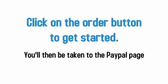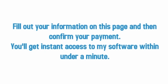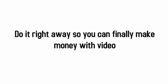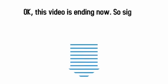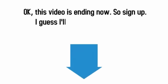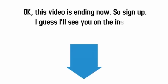You'll then be taken to the PayPal page. Fill out your information on this page and then confirm your payment. You'll get instant access to my software and the training within under a minute. Nothing could be simpler. Now is your chance. You can't wait on this. Do it right away so you can finally make money with video. This opportunity will only last so long and I can only help so many people. Okay, this video is ending now, so sign up. I guess I'll see you on the inside.